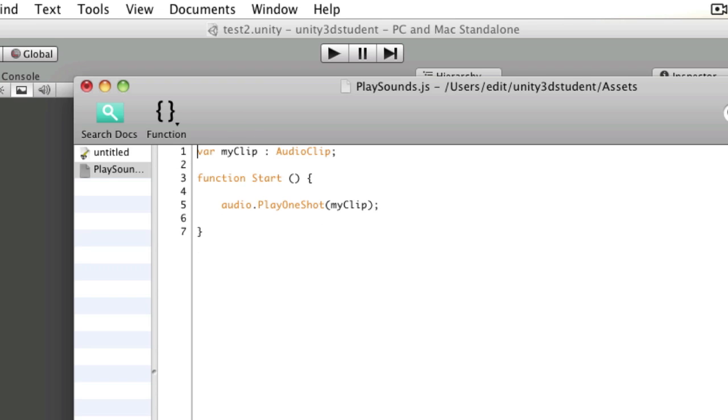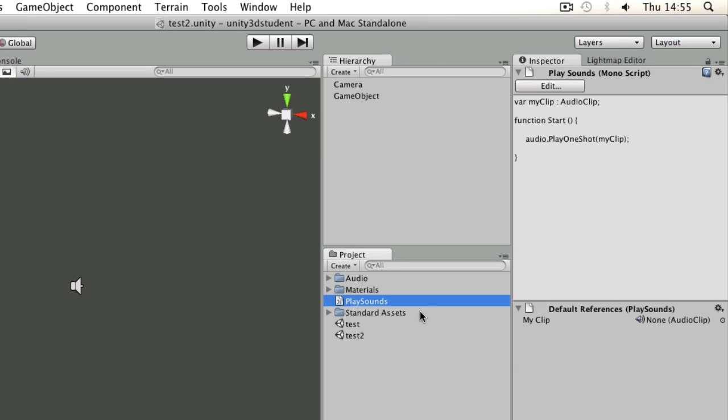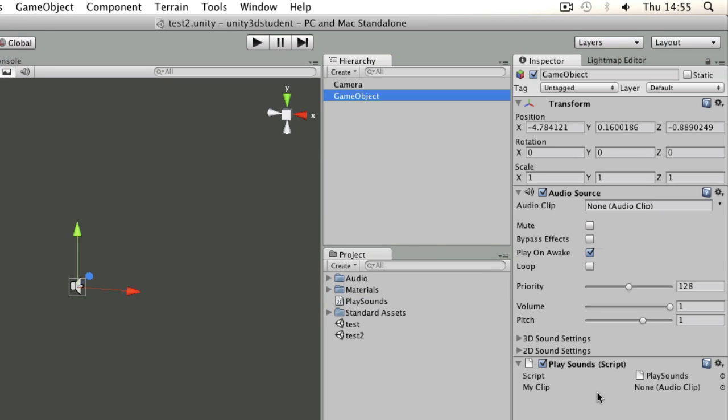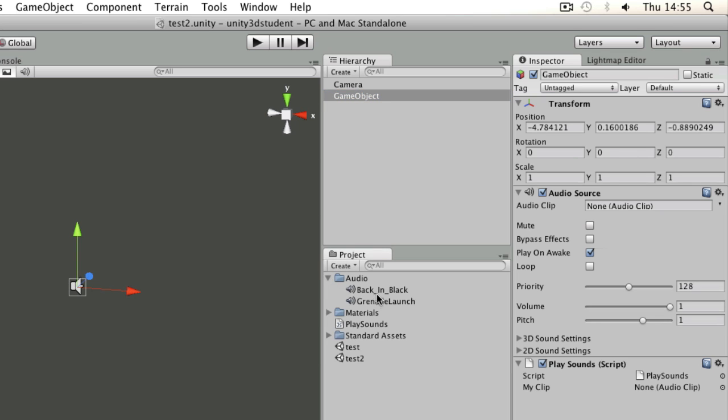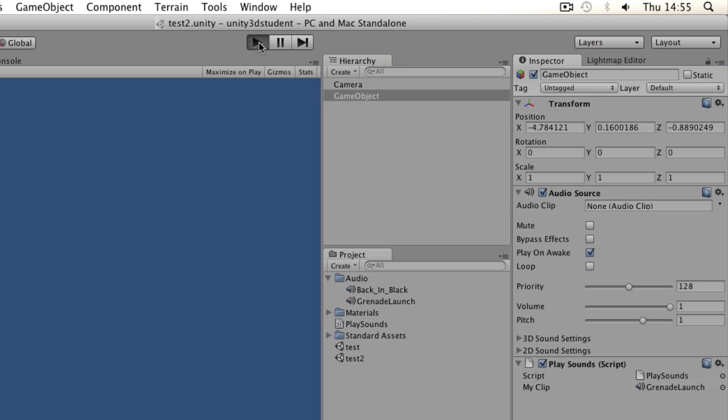So if I save that and switch back to Unity I can apply that to my game object. So I'm simply referring to another component, the audio source component, by saying audio. And you can see my variables exposed there, so I simply need to drag that grenade launch sound on there and press play and it gets played on startup.